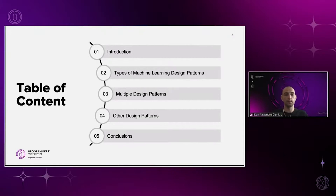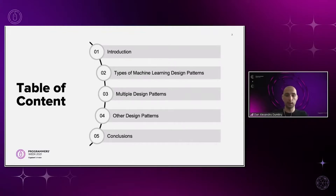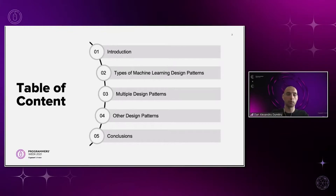Here are the topics for today. I will start with an introduction to design patterns — what they are and what they're useful for. Then I will show you how machine learning design patterns can be grouped by type. I'll go through multiple design patterns and discuss each one. I'll also give you an idea of what other design patterns are out there that I couldn't cover in this presentation, and in the end we can draw some conclusions.